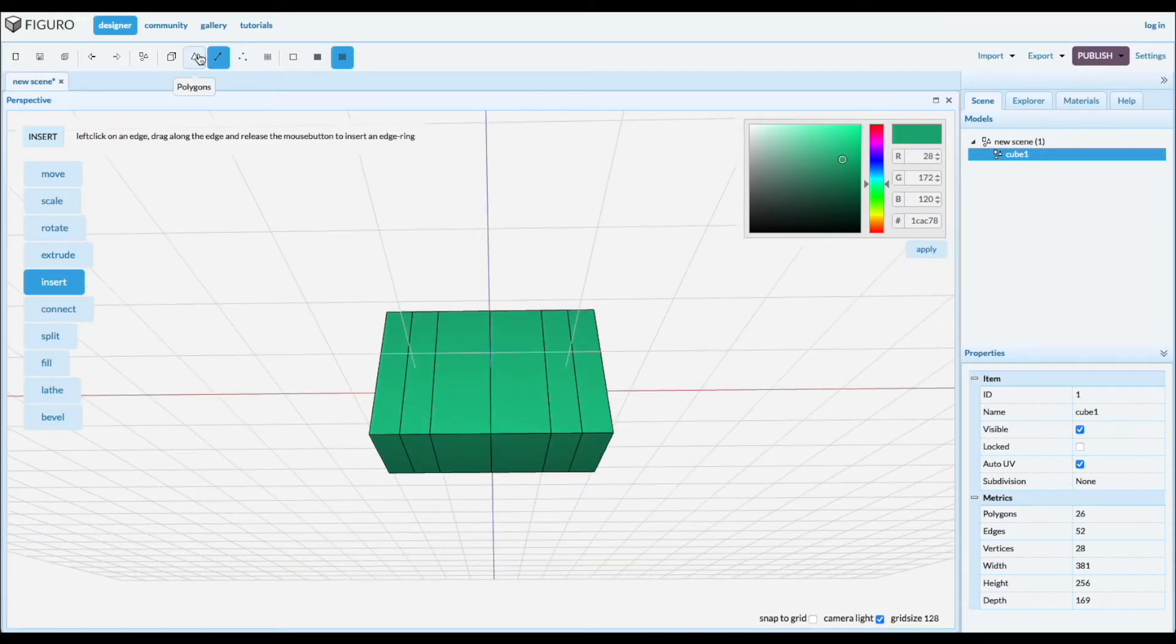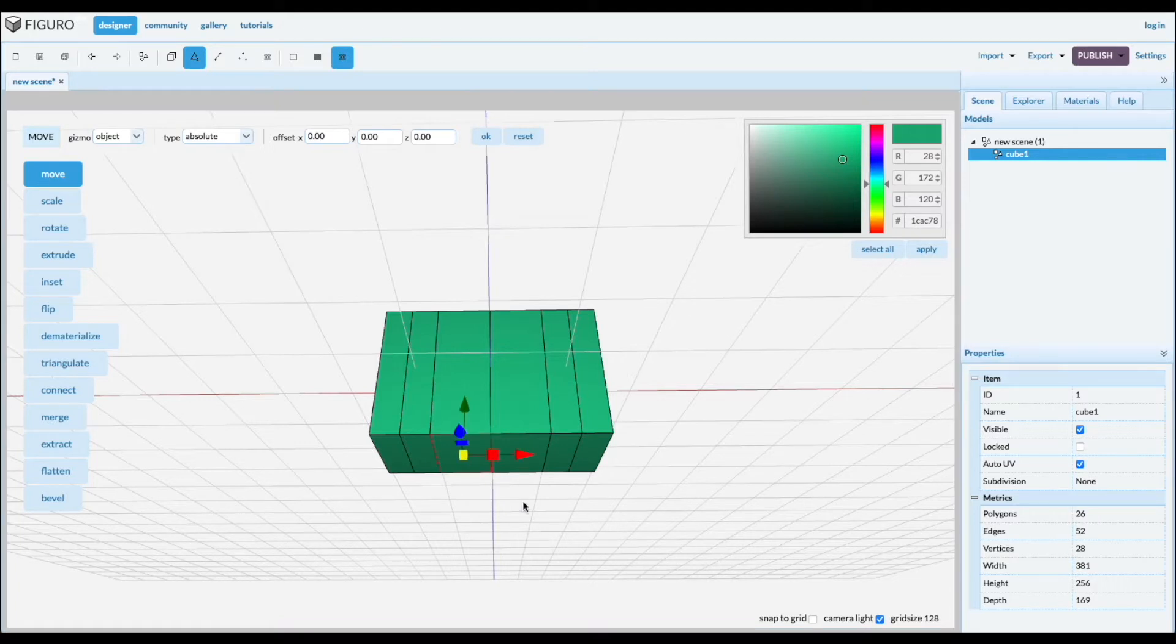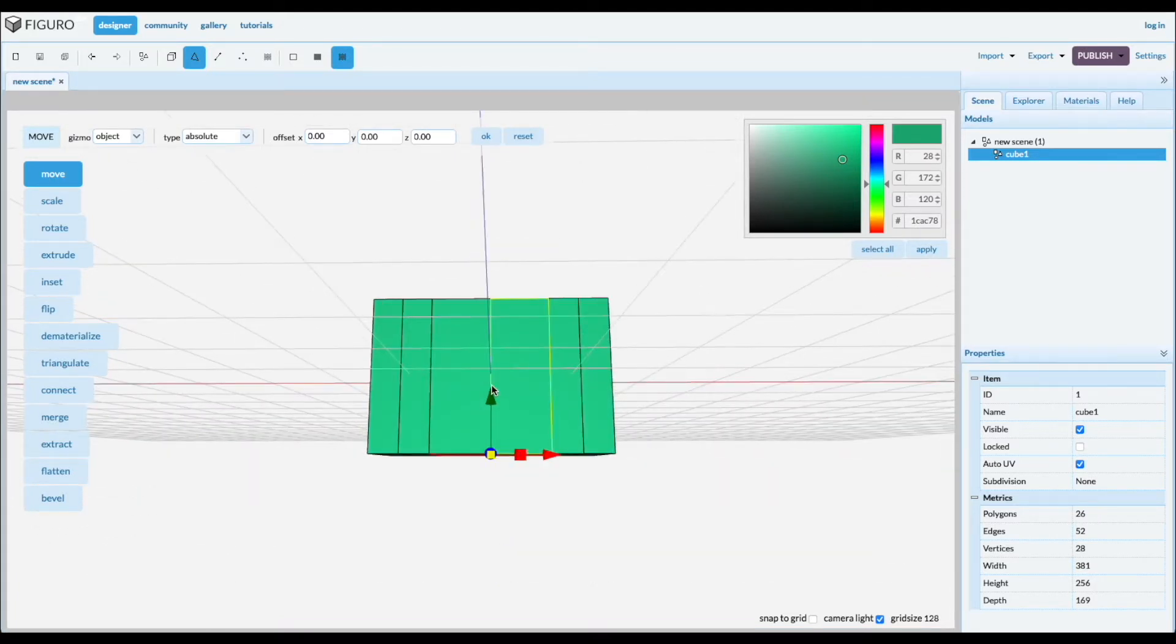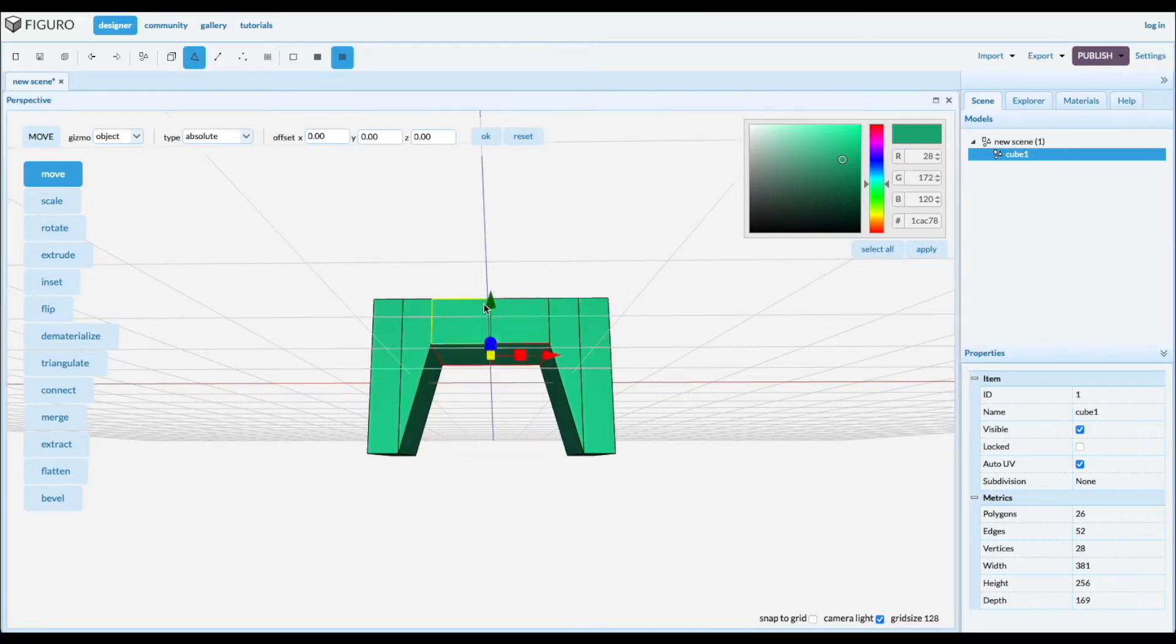Alright, let's go to Polygon. Select the bottom. Control click the other one. We're going to move it all the way up. Like that.